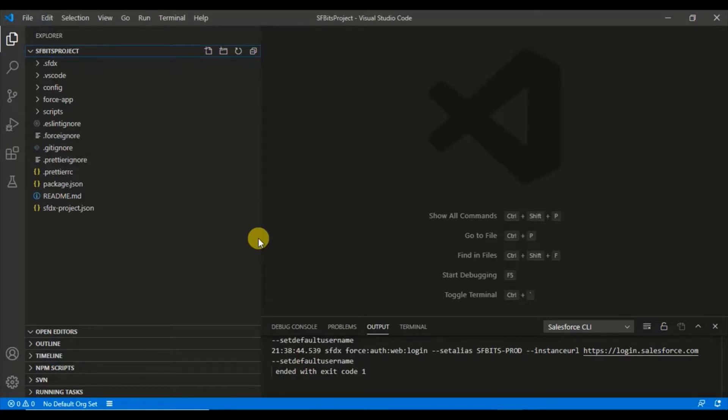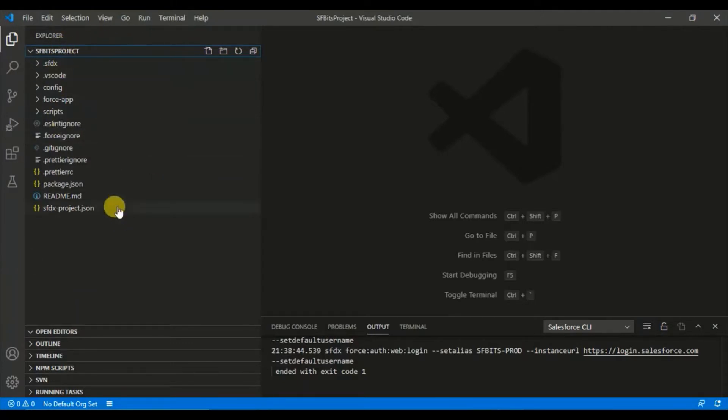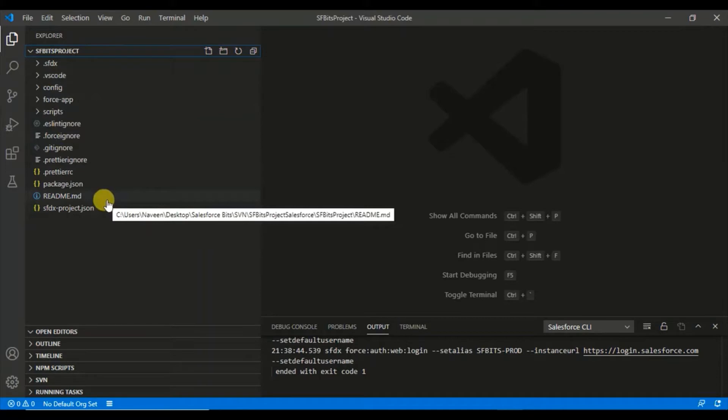Here, I have created a project and I'll show you how to create this, how you can connect this with an org, and how you can do check in, check out, and deploy from here.